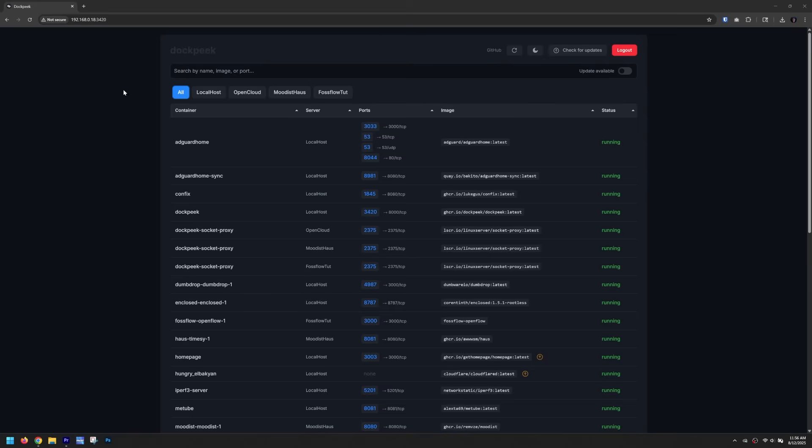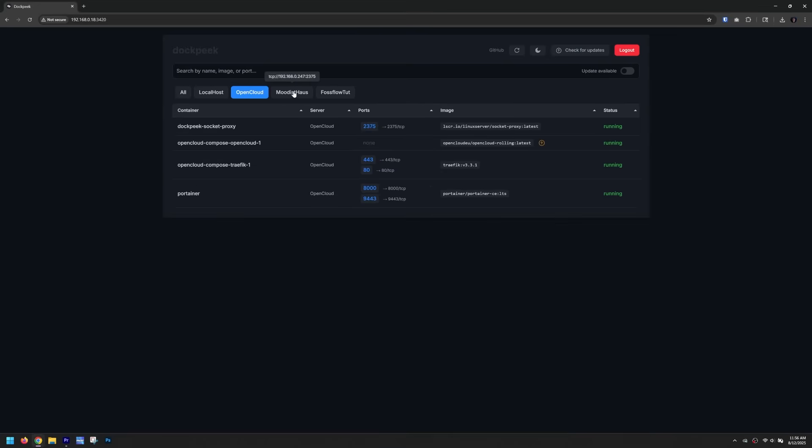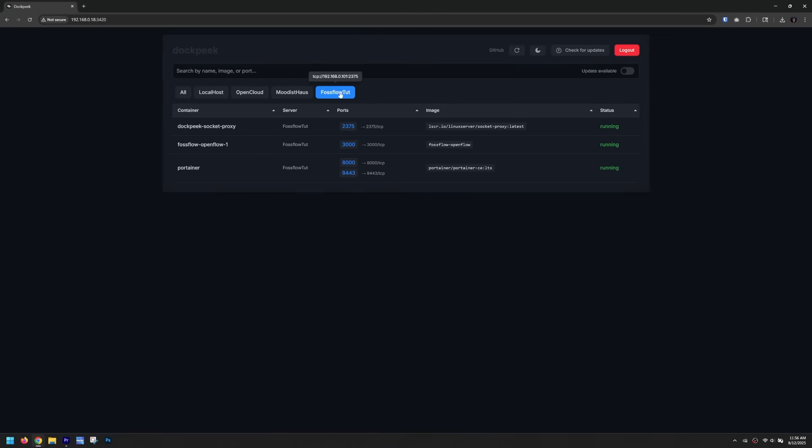First, we're going to take a look at my setup and then we'll talk about getting Dockpeak installed. My Dockpeak setup is installed on my Synology NAS with agents on a few different LXCs across multiple different devices.